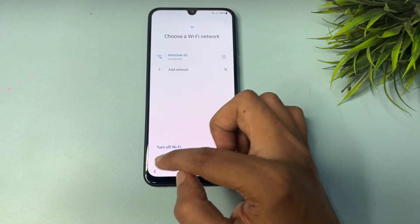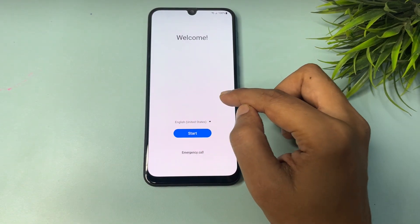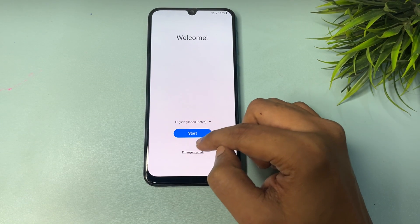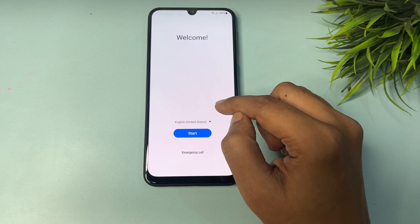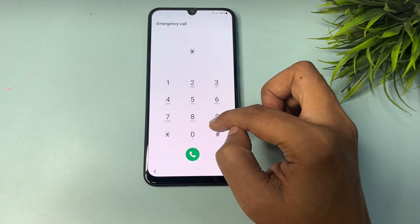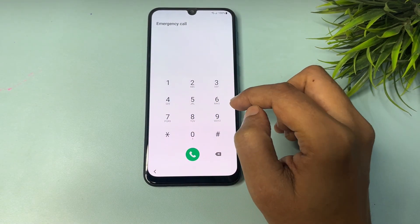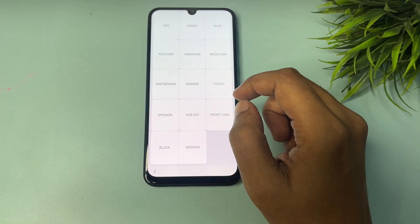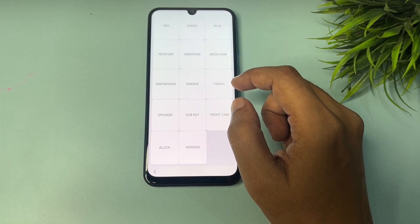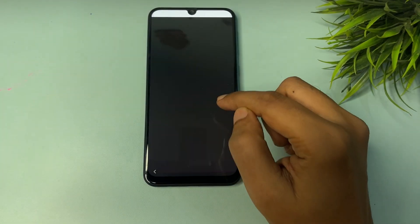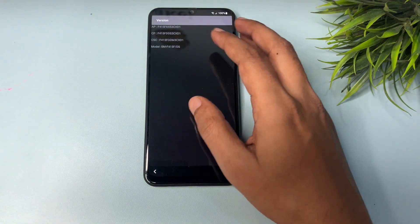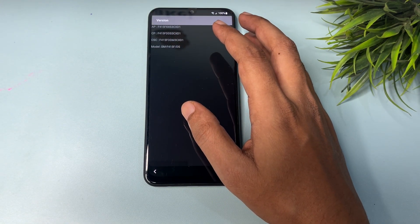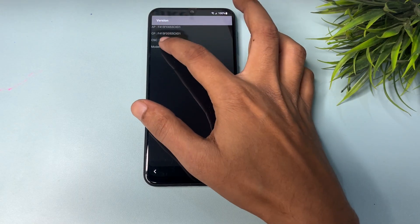Come back to the starting page and tap on Emergency Call. Dial the USSD code: *#0*#. When you enter this code, you will reach a new page with many options. Find and tap the 'Version' option — you will see your phone's version details such as AP, CP, CSC, and model.